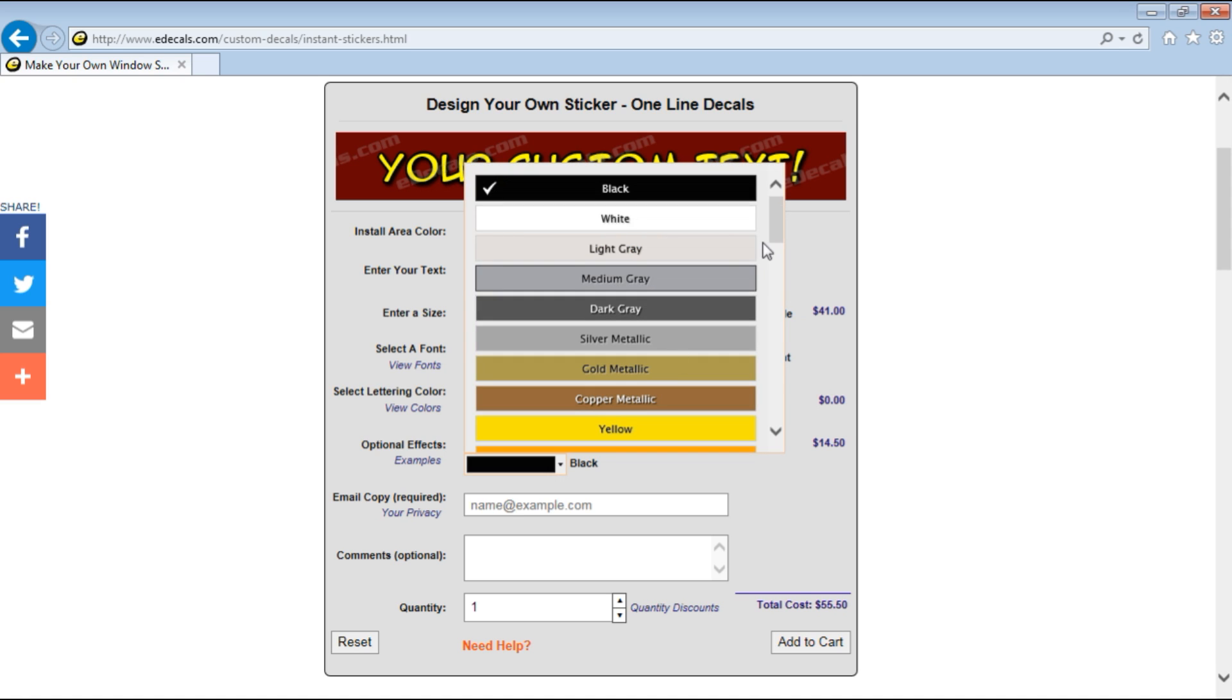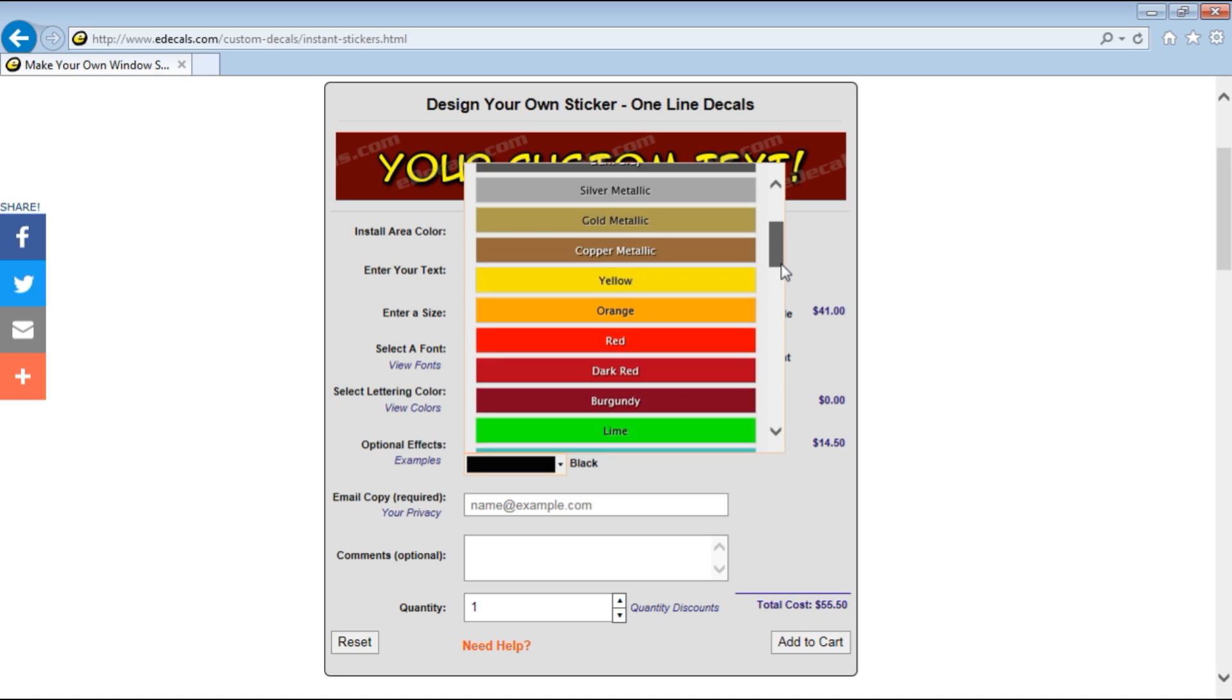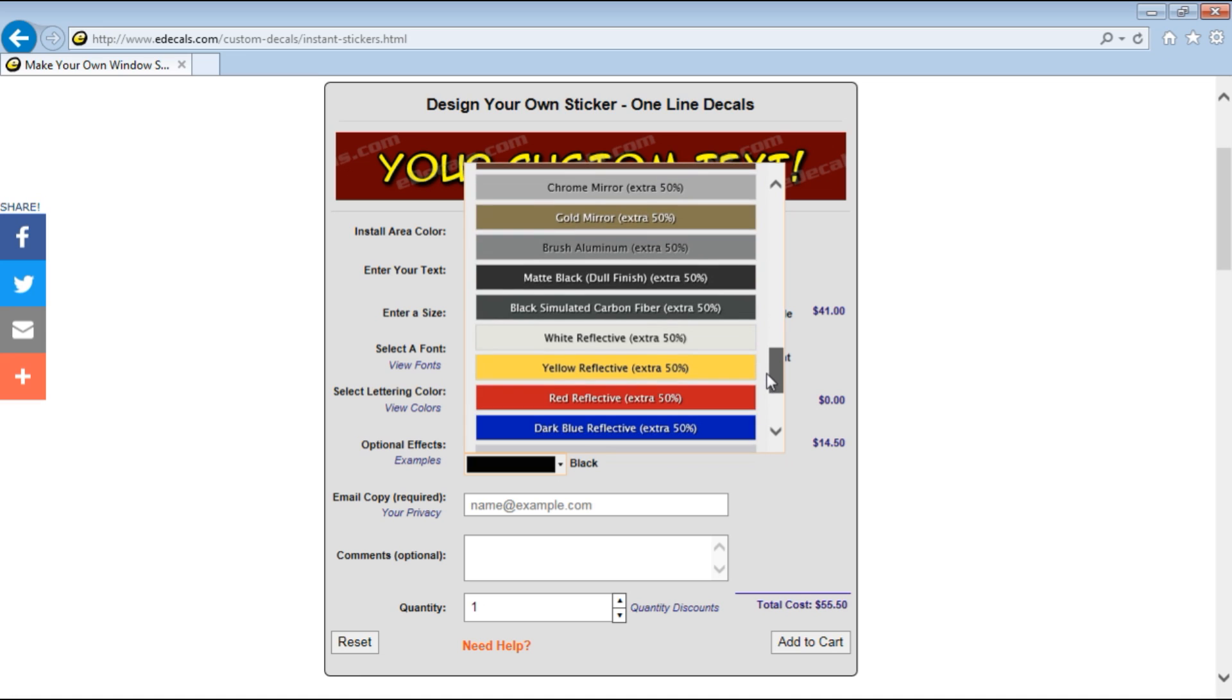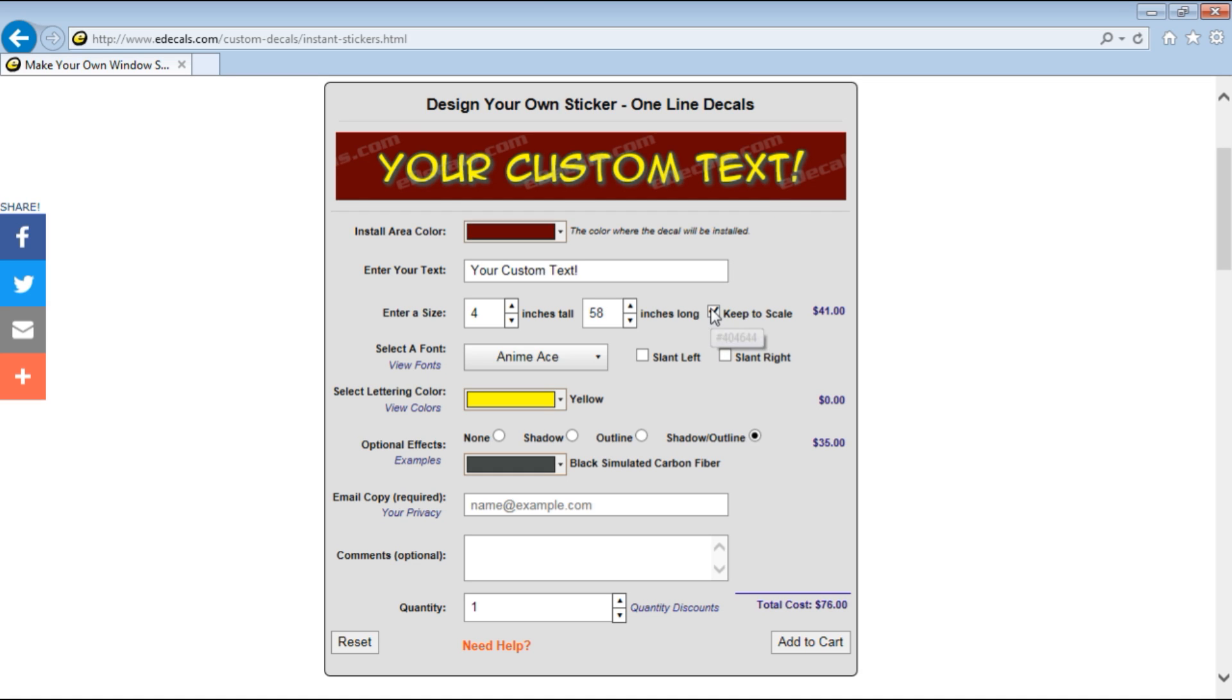And that you can do in many different colors including specialty colors. The specialty colors cost more but they're special colors such as simulated black carbon fiber, reflective, many colors.